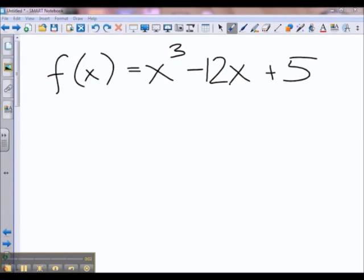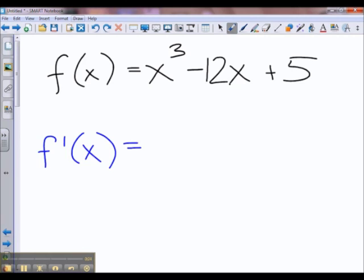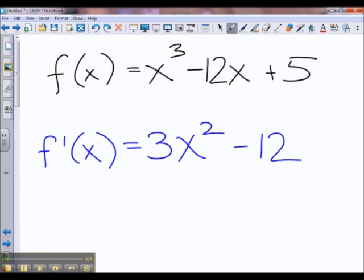Here we have a function f of x. In order to find its critical points, we have to set the derivative equal to 0 or see where it is undefined. The critical points are where the derivative is equal to 0 or undefined. So let's find f prime of x. We have 3x squared minus 12. This always exists for all x, so let's set this thing equal to 0.